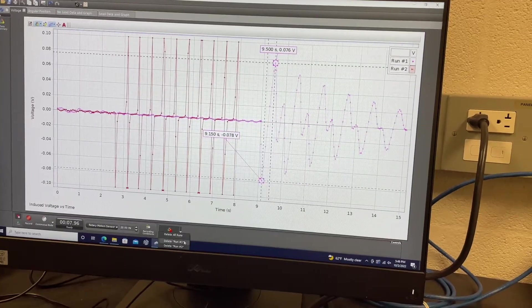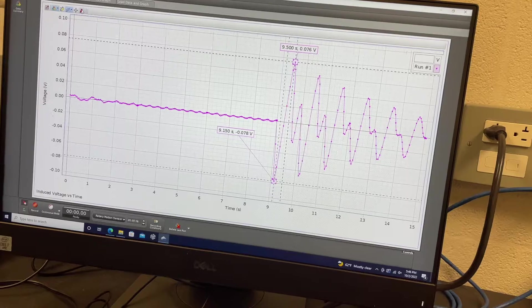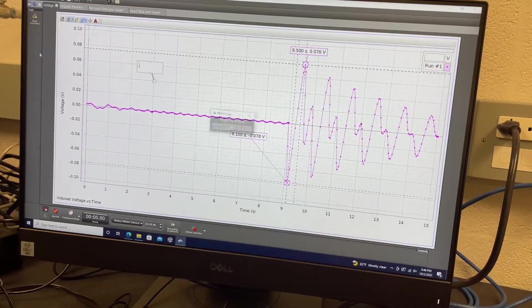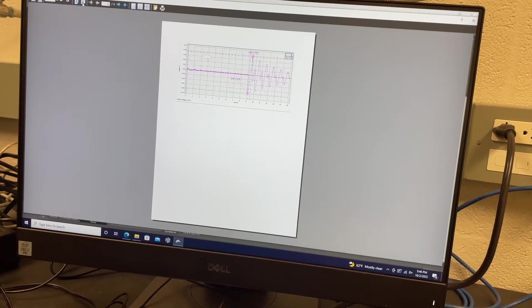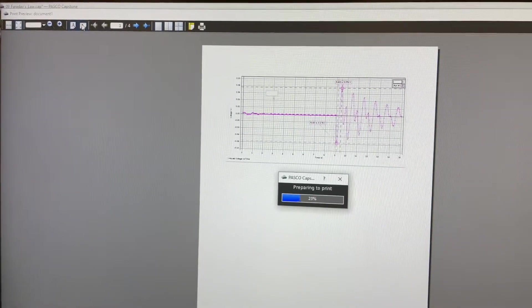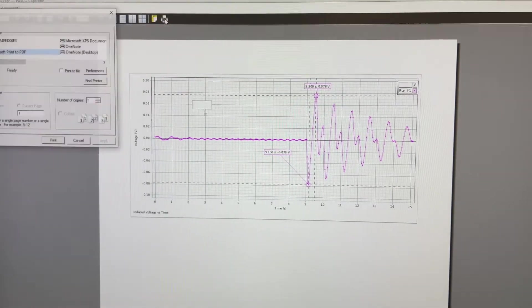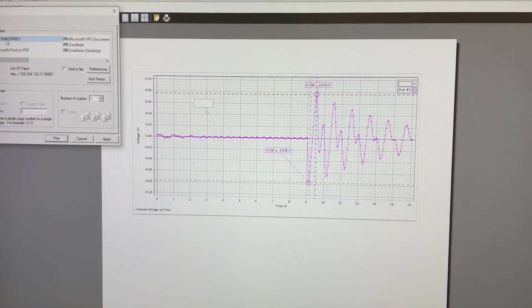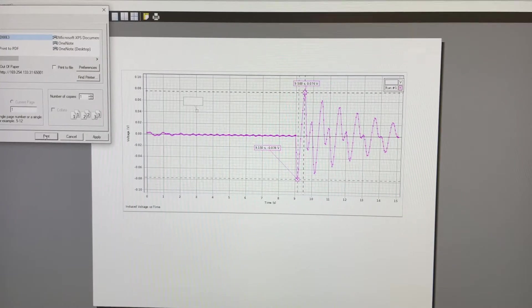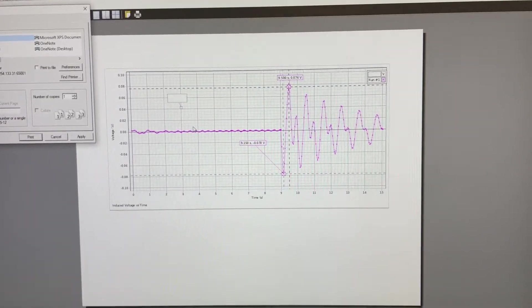When you click here, you can delete all runs or delete to a specific run number. To print this graph, click Annotate and type your names. Then click File, Print Preview. Select landscape mode using this icon. You'll see a preview of the page in landscape mode, then click Printer and select the ET9C printer, and click Print.